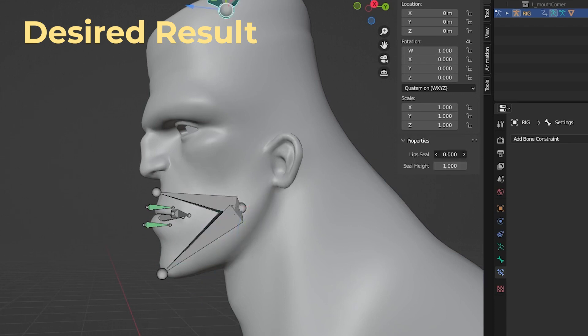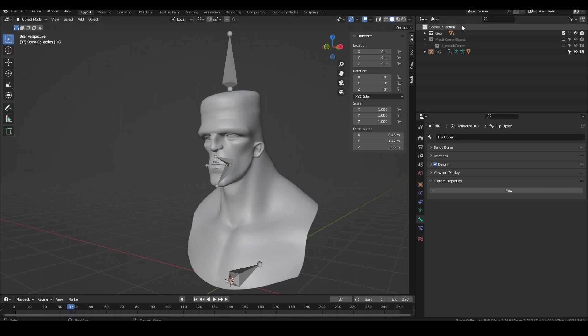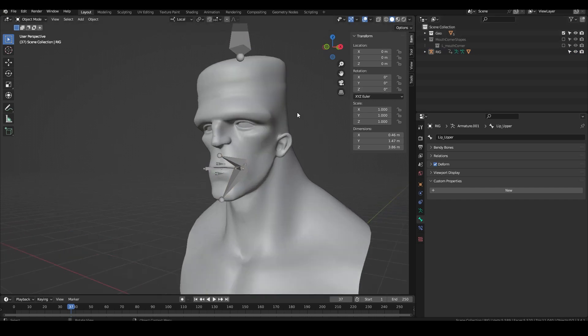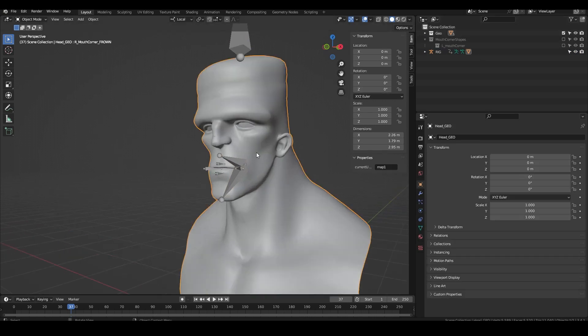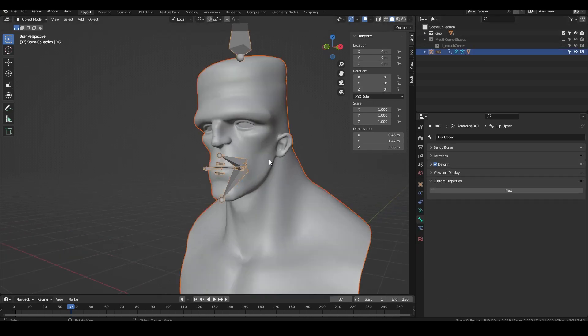When that's all set up we can move on to the weight painting. Blender's weight painting tools kind of suck so figuring this one out is fairly difficult but I think I have a process to make it somewhat easier.